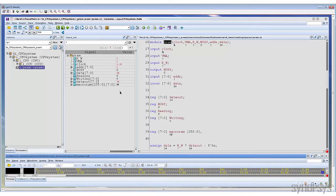If you see the value color in red, that means the value has been changed from your previous snapshot. The simulation result can also be annotated to the source code view. In this way, you can view the source code along with the simulation result within one single view.